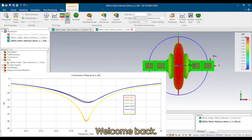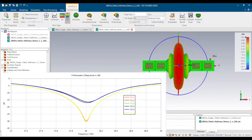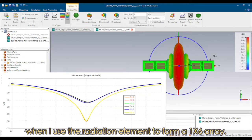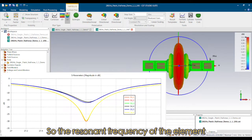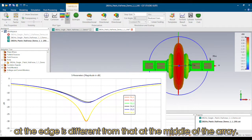What's up folks, welcome back. Let's keep working on the 28GHz patch antenna array project. In the last video, we noticed an issue. When I used the radiation element to form a 1x6 array, there is a frequency shift caused by fringing effect, so the resonant frequency of the element at the edge is different from that at the middle of the array.